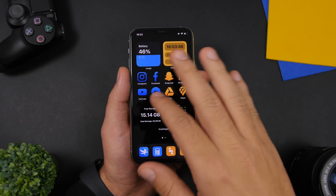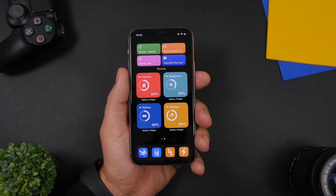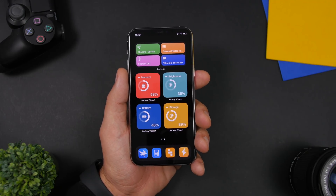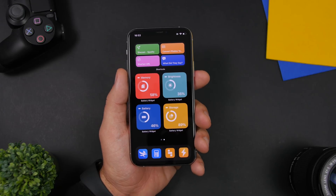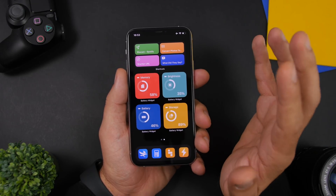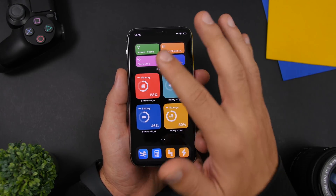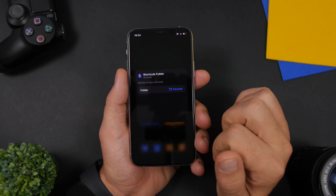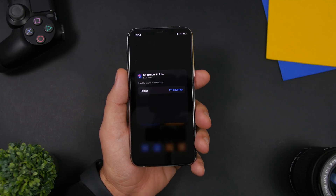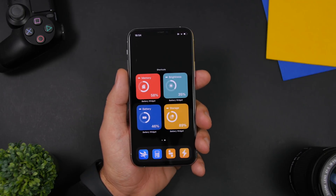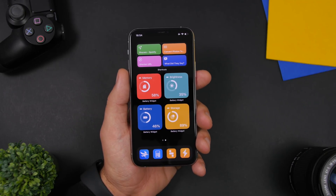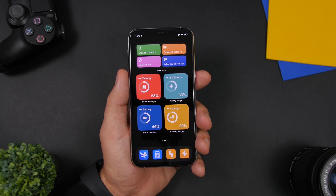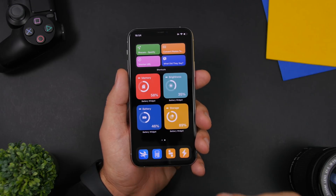On the next page to the right, I have Shortcuts and four different widgets. I added the two-by-four widget from the Shortcuts app, then tapped Edit Widget and chose the Favorite folder. You can pick any folder you have in the Shortcuts app and display it on that widget.